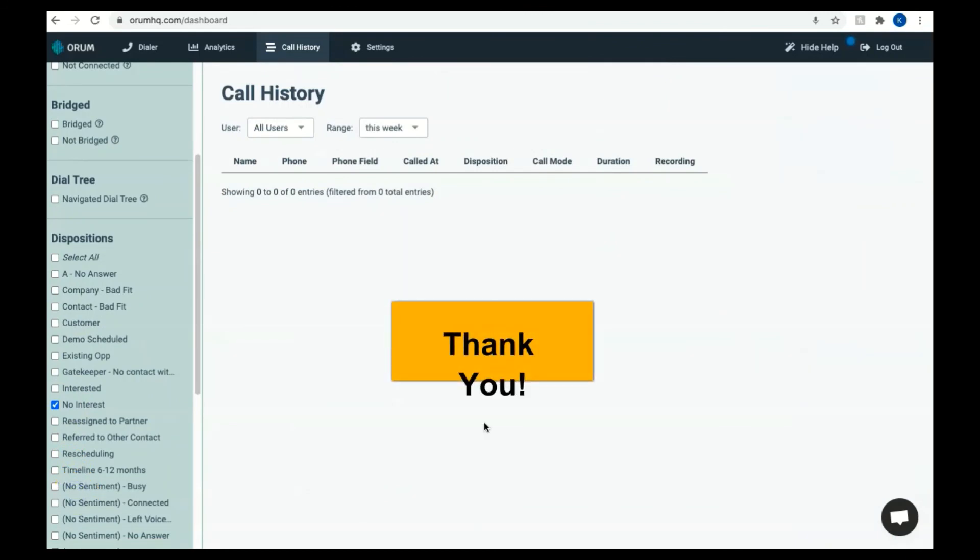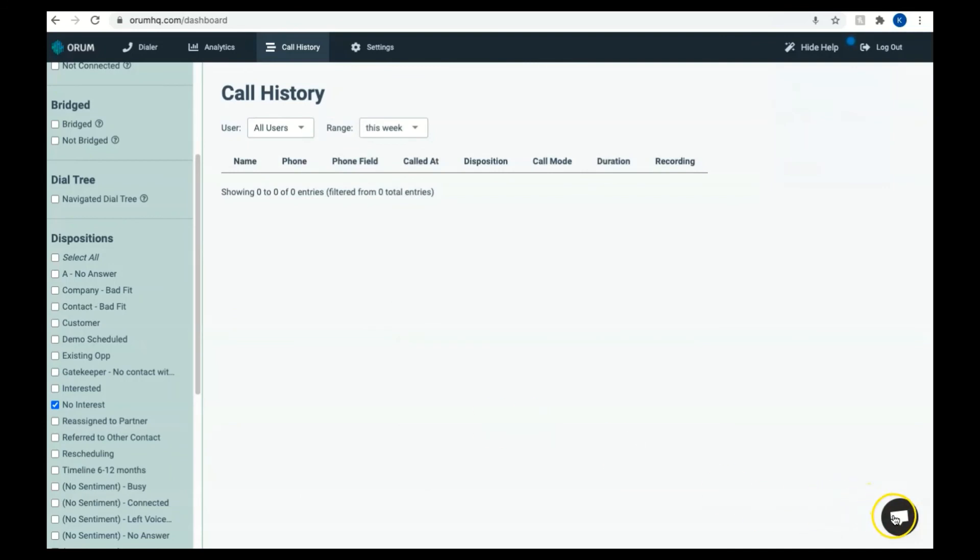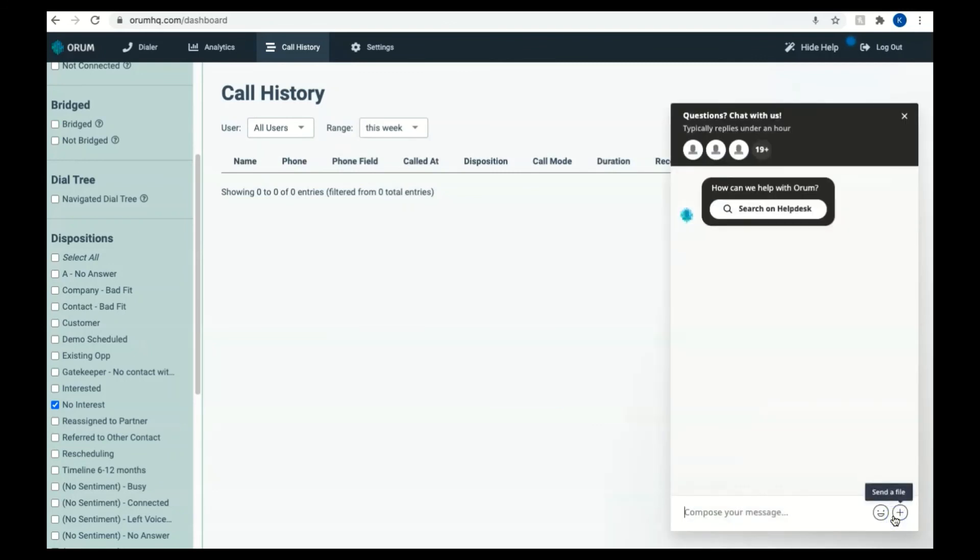Thank you for taking the time to review this Getting Started with Orem tutorial, SalesLoft version. If you have any questions, please remember that you can search for answers in the help desk section or reach out using the online chat feature.